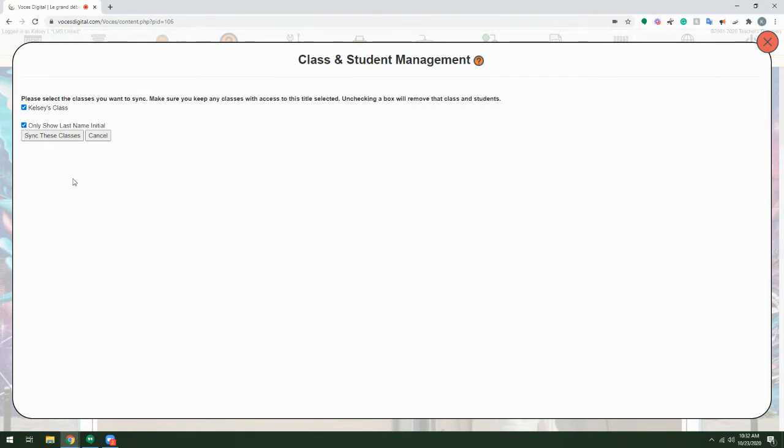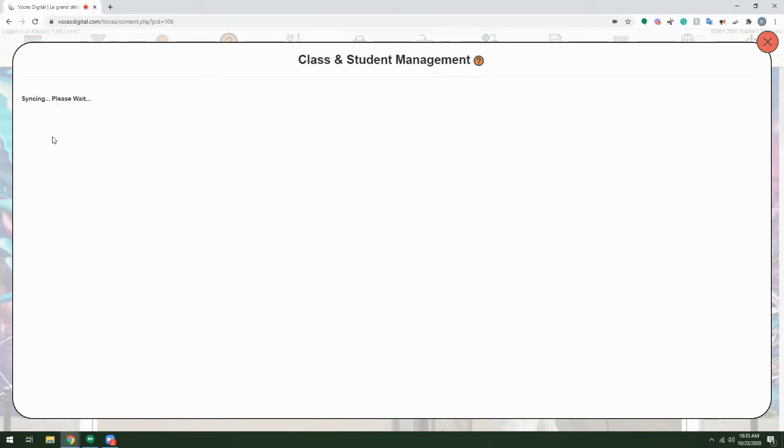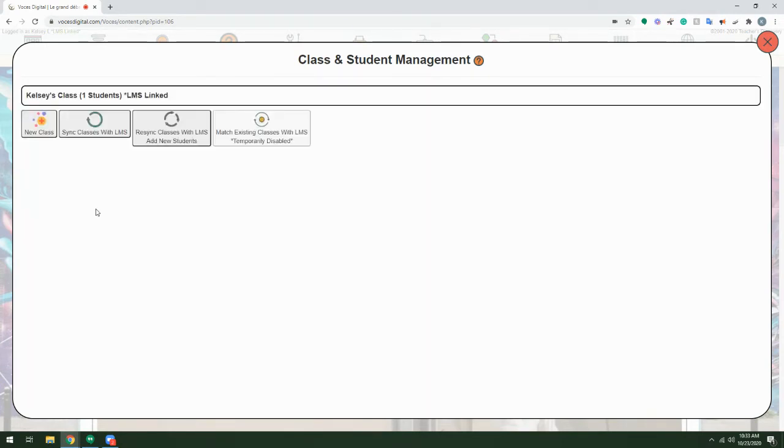Checking this box will show only the first initial of the last name, so students will be listed first name and first initial of the last. Click Sync these classes and you'll see those classes imported with LMS linked after the class name.